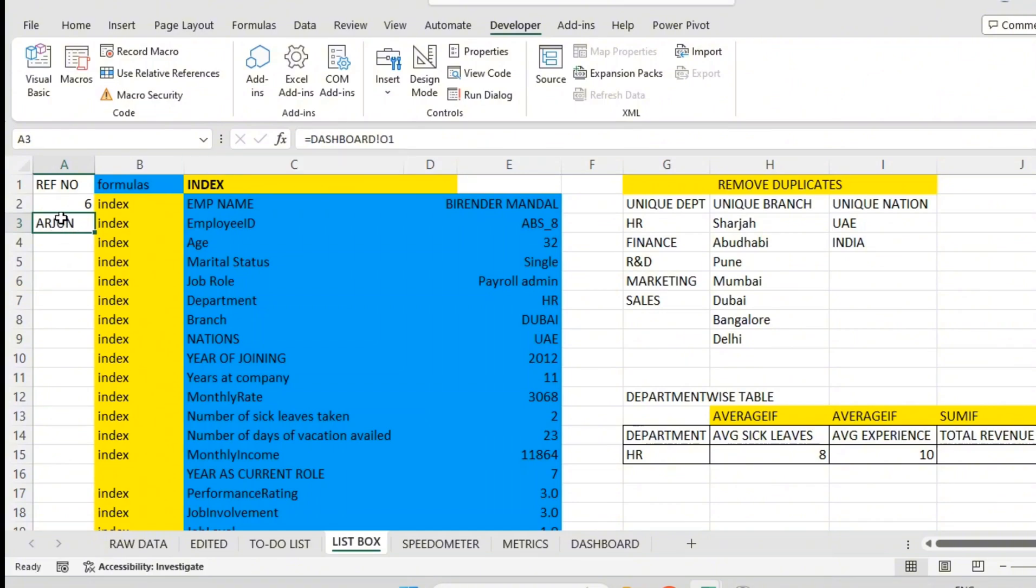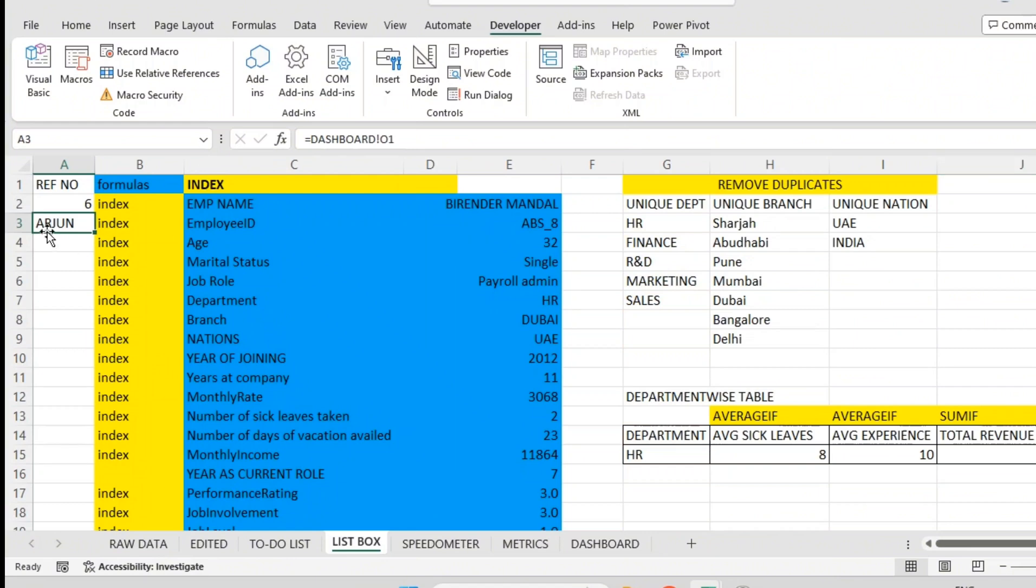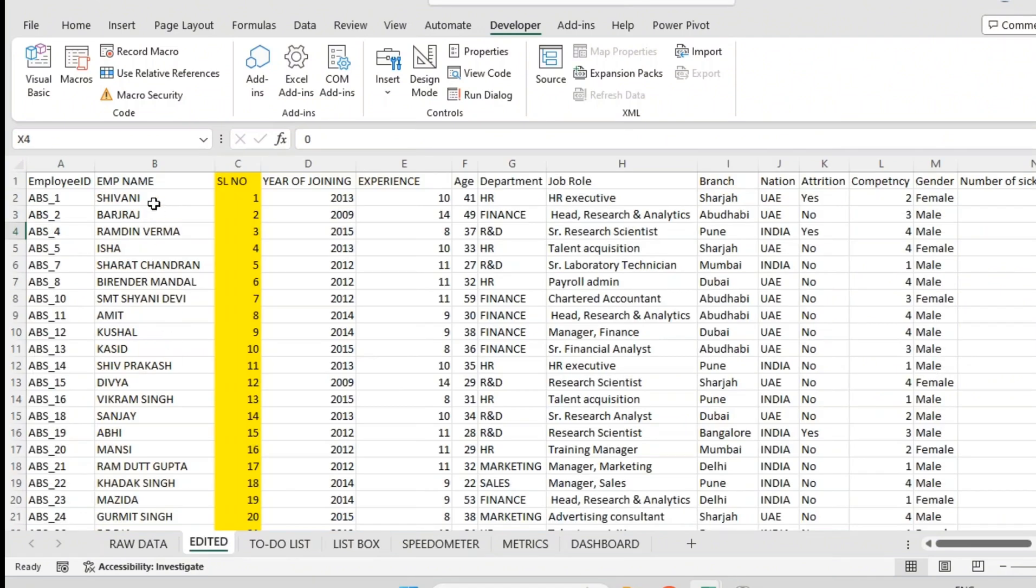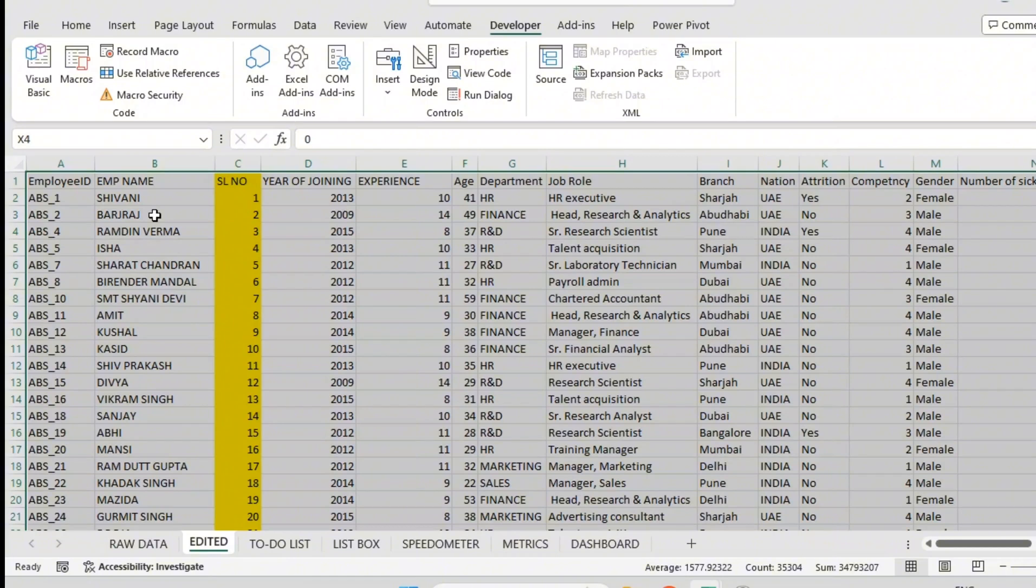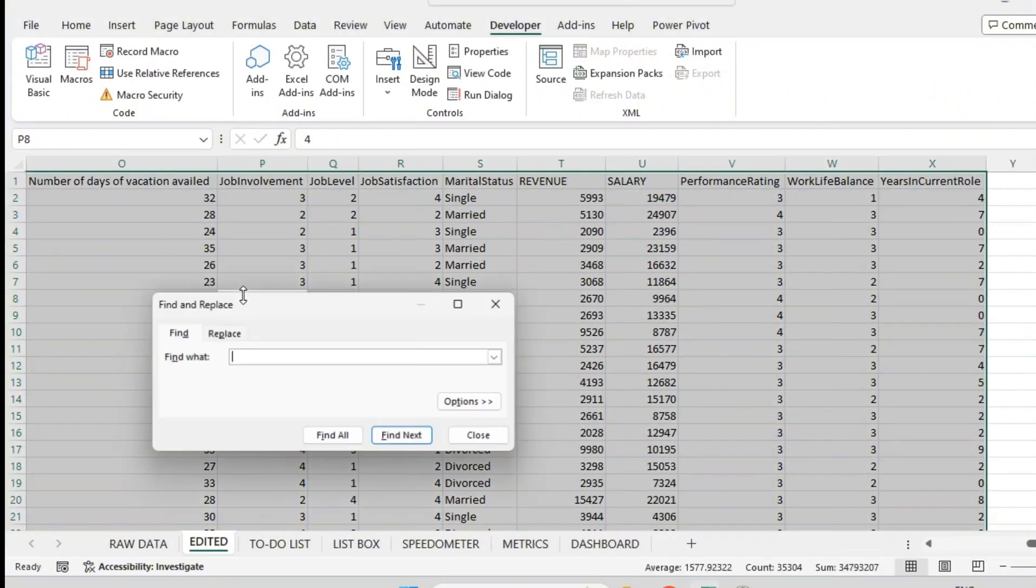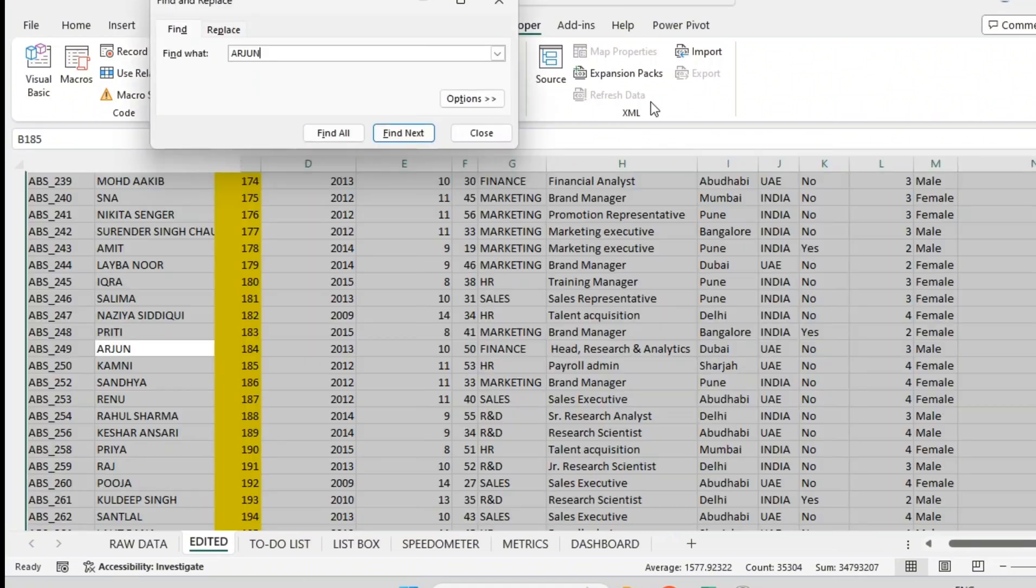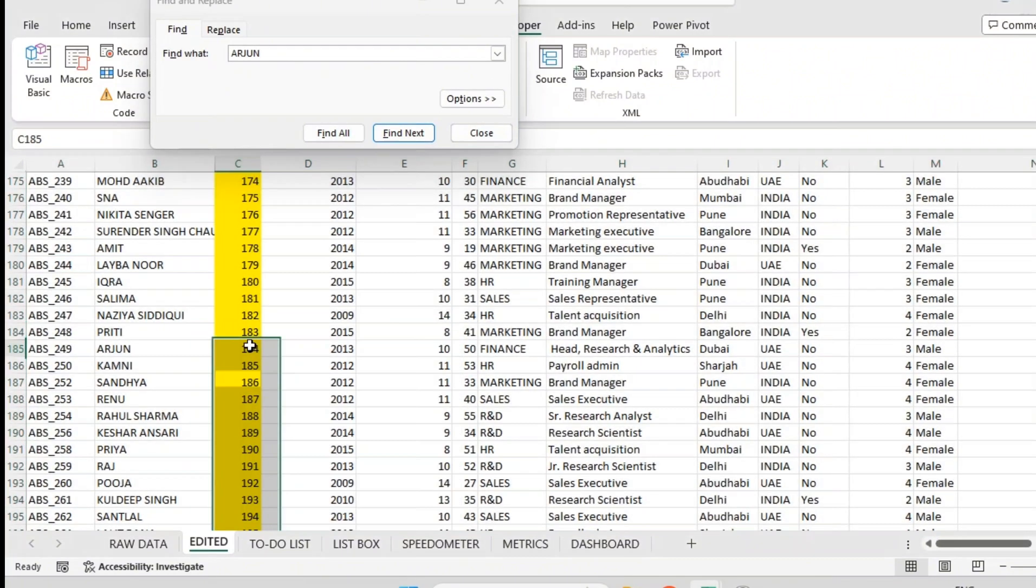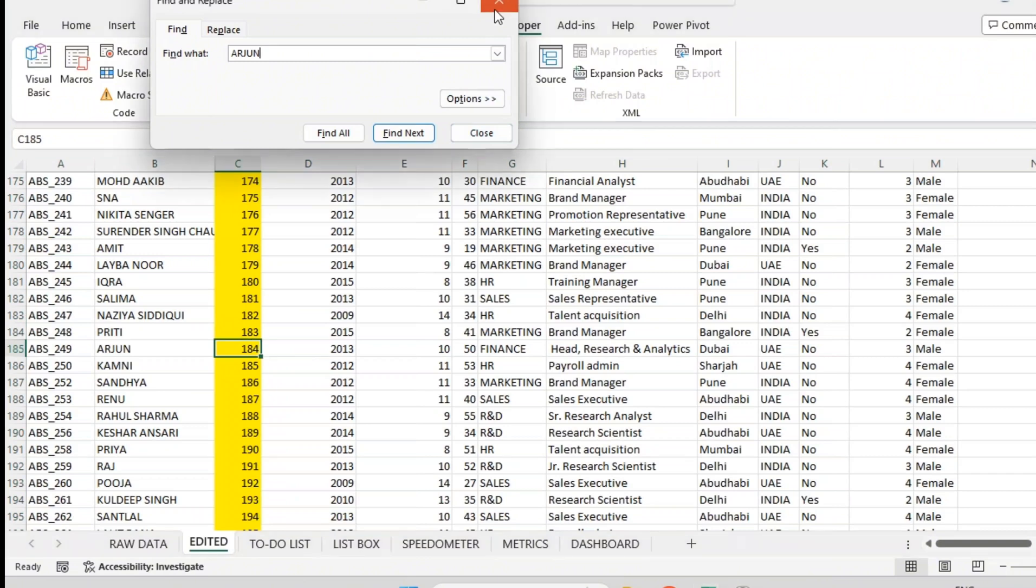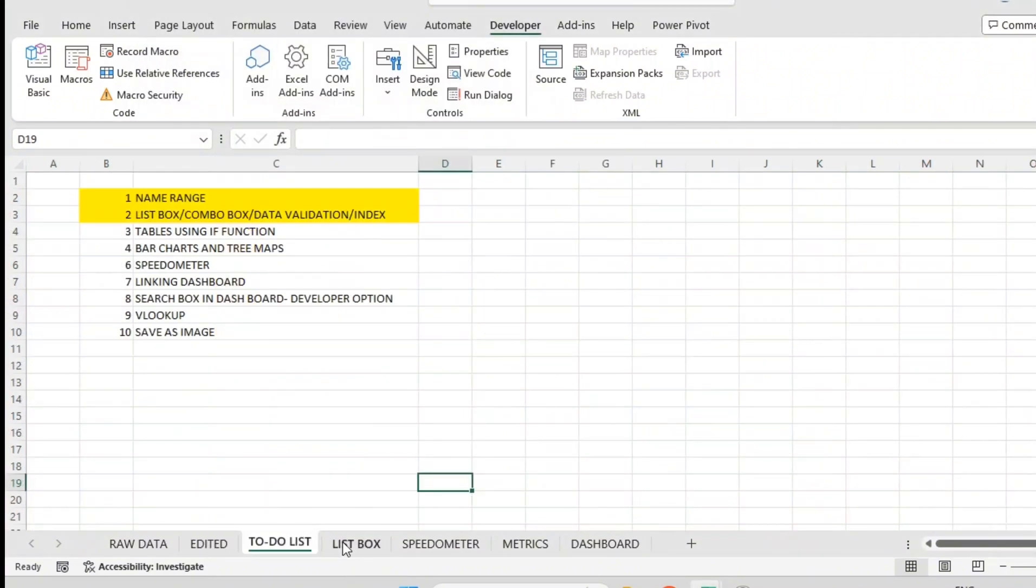Now when I type Arjun, I want his serial number here. If I go to the edited sheet and find Arjun, you can see 184 number. So 184 number should appear here automatically.